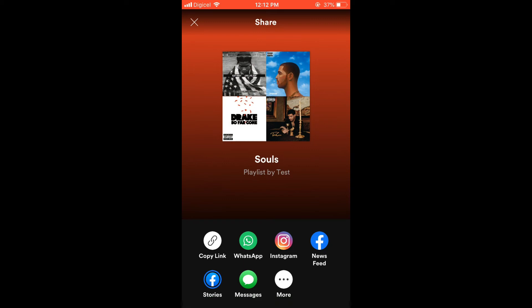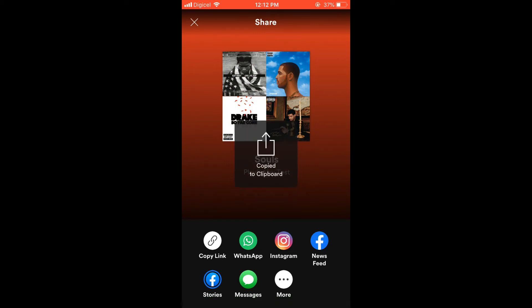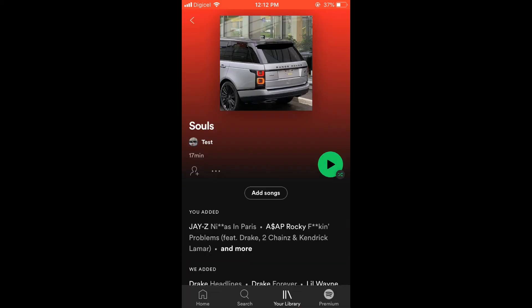You'll simply tap on that, and now that you have copied your Spotify playlist link, you can paste it wherever you would like to share it. And it's as simple as that — hope you found this video helpful and informative.